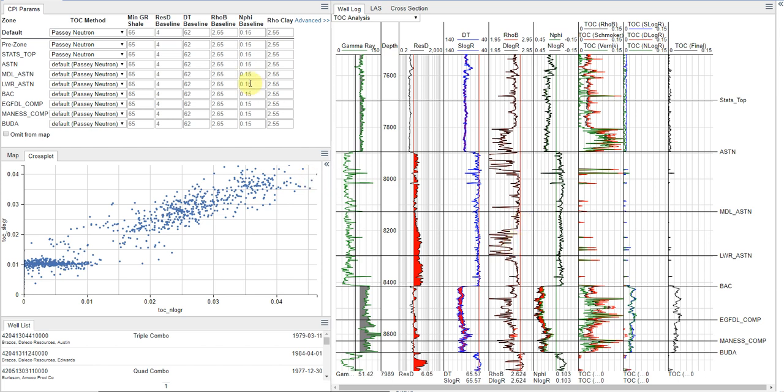So taking a look at the window, I just want to walk you through what's on the screen so you'll know what I'm doing when I'm entering parameters and moving things around. So up here in the top left area, we have our CPI parameters. This is where I'll be entering in some of the values and where we'll see zone-by-zone changes occurring.